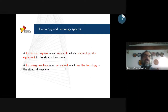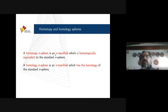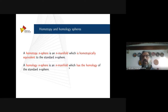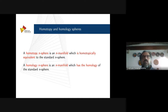A homotopy n-sphere is an n-manifold which is homotopically equivalent to the standard n-sphere. And a homological n-sphere is an n-manifold which has the homology of the standard sphere. So we have three kinds of spheres: a topological sphere, a homotopy n-sphere, and a homology n-sphere.